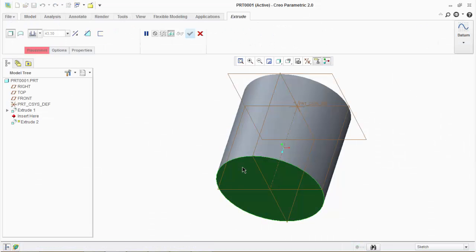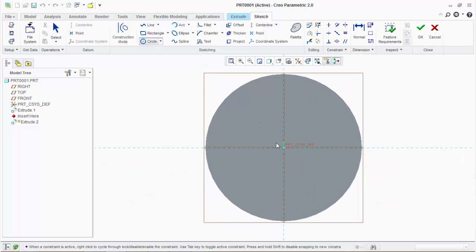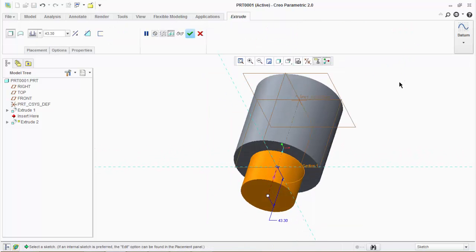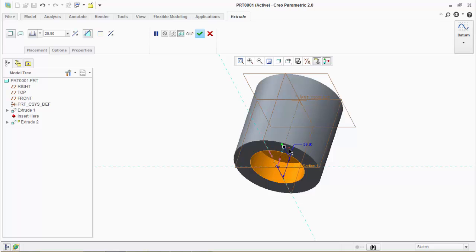Now we will learn about extrude cut. Select the extrude button and select the top surface. In sketch mode, draw a circle of smaller diameter than the previous circle, then click the OK button. If you want to remove material, click on the remove material icon. You need to make sure that the new extrude is going inside the model. You can do this by dragging the white square, by entering a negative value, or by clicking the invert button.